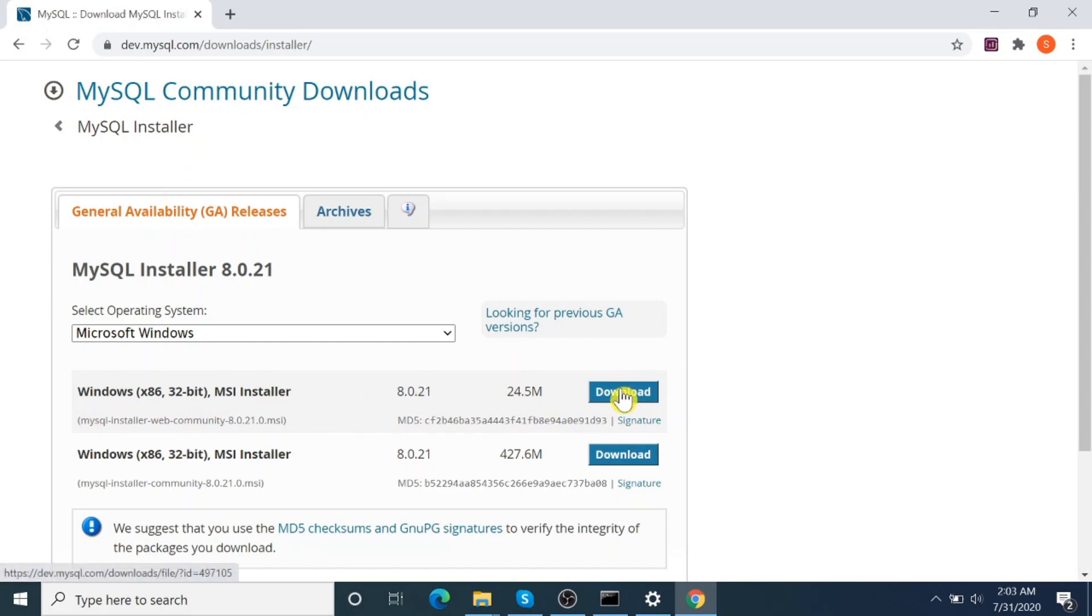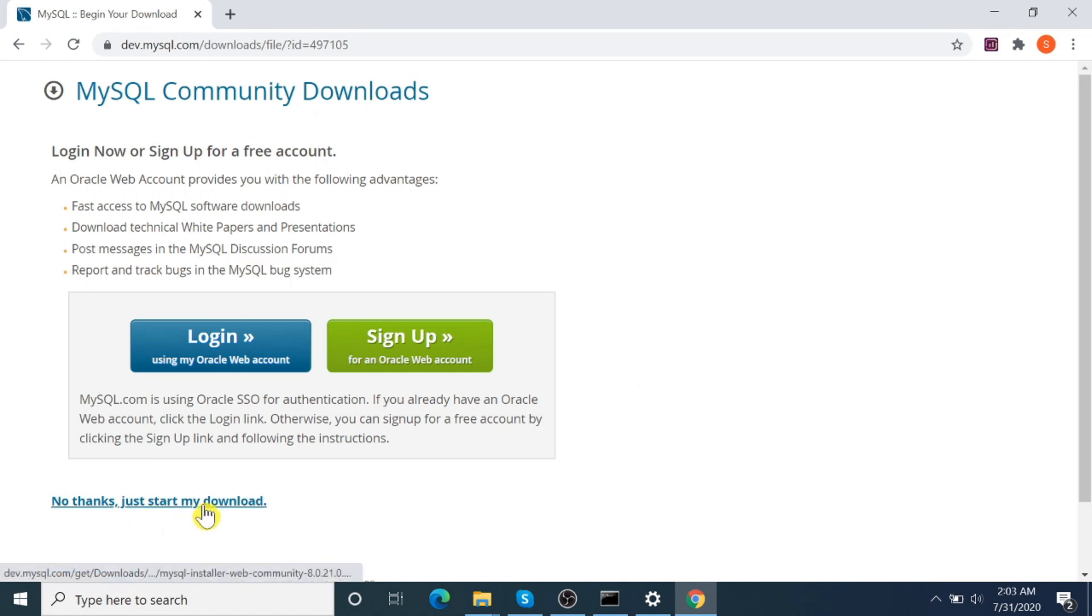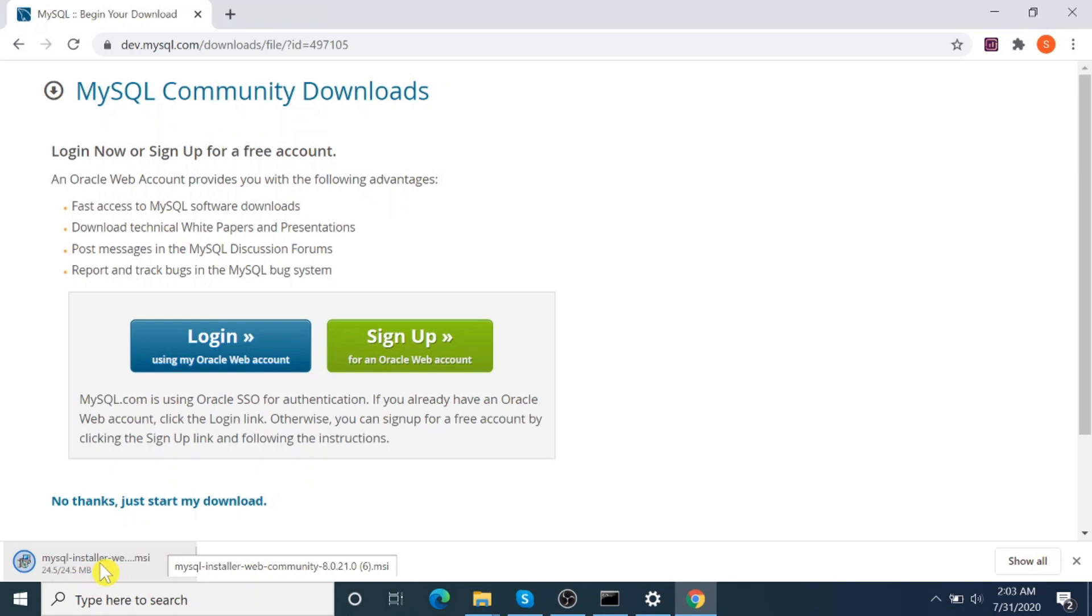Download. No thanks, just start my download. Installer is downloading. Okay, run.